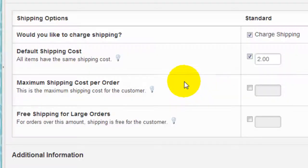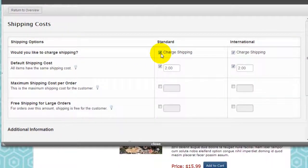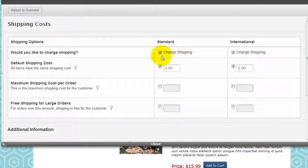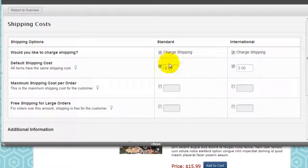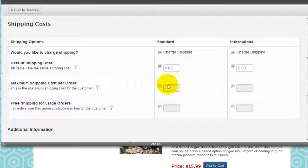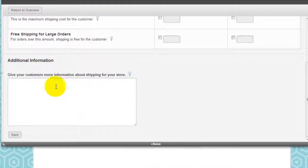Shipping costs you can configure as well. You can charge shipping or you can uncheck this and it'll be free shipping. You can set up your costs with additional information.